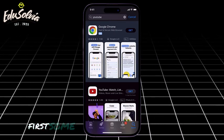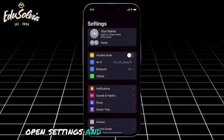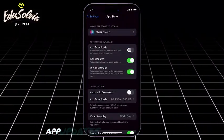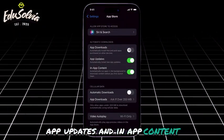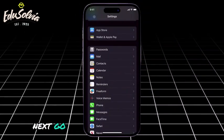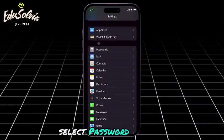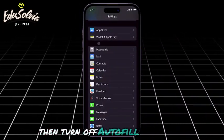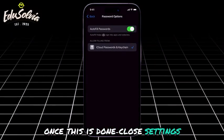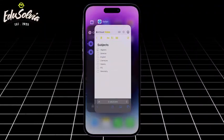First, some changes need to be made in your settings. Open Settings and head to the App Store. Here, enable app downloads, app updates, and in-app content under the automatic downloads section. Next, go back to Settings and tap on Passwords. Select Password Options, then turn off Autofill Passwords. Once this is done, close Settings and reopen it to ensure the changes are applied correctly.